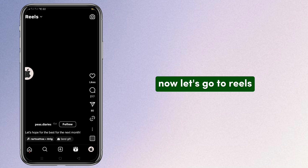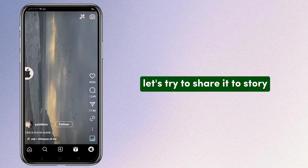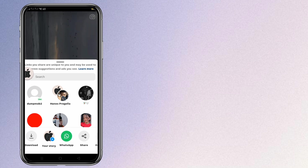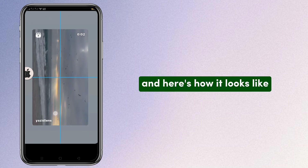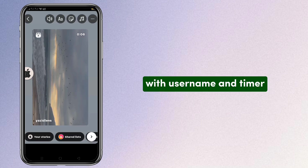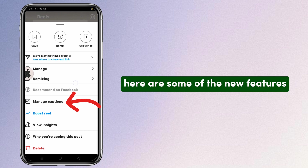Now let's go to Reels — restoring the latest instastory. Let's try to share it to story, and here's how it looks like, with username and timer.